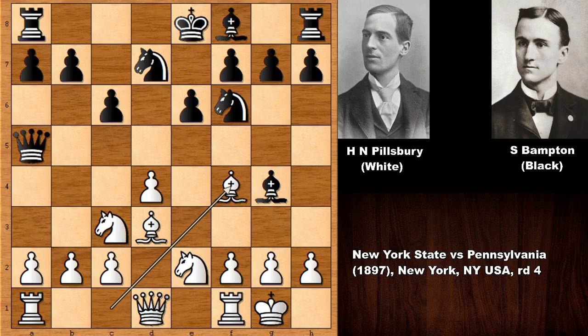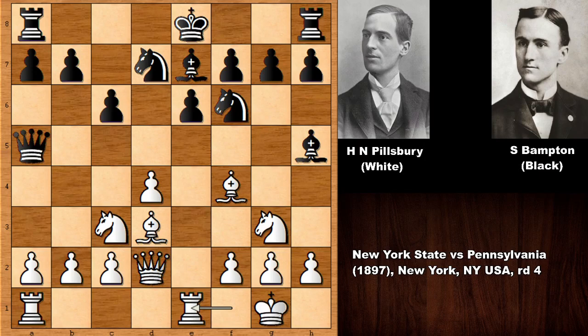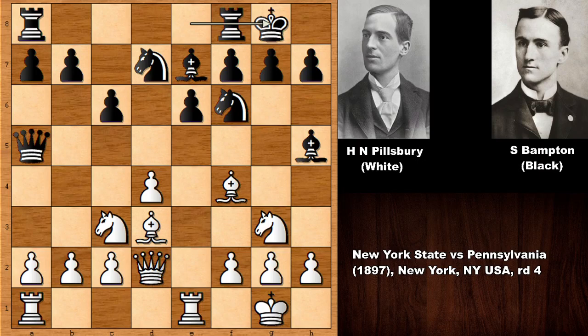After D4, Bampton plays C6, and Pillsbury quickly develops with Bishop to D3. Black responds with Bishop to G4, and Pillsbury castles. Then E6, Bishop to F4, Knight from B to D7, Queen to D2, Bishop to E7, and Knight to G3. Black then played a waiting move — Bishop to H5 — which is not a very strong move but not losing either. Pillsbury preferred Rook from F to E1, centralizing the Rook, and only then Bampton castled.